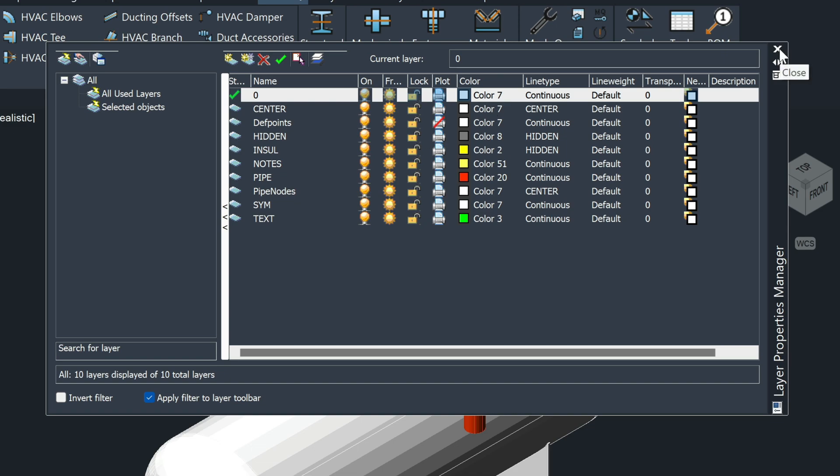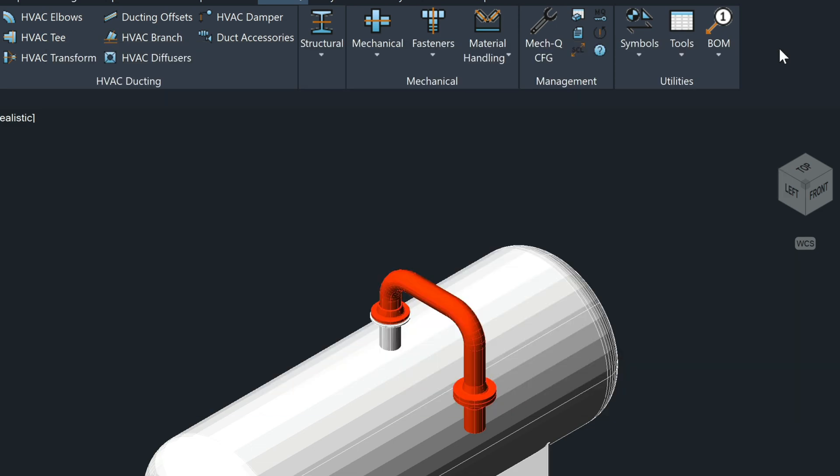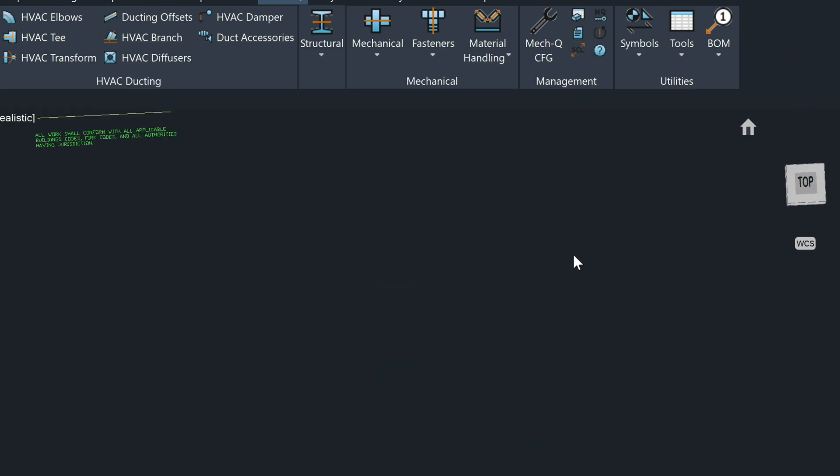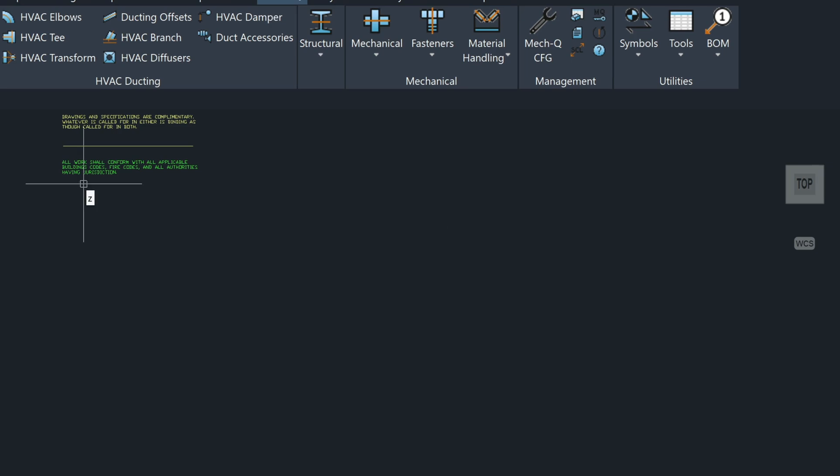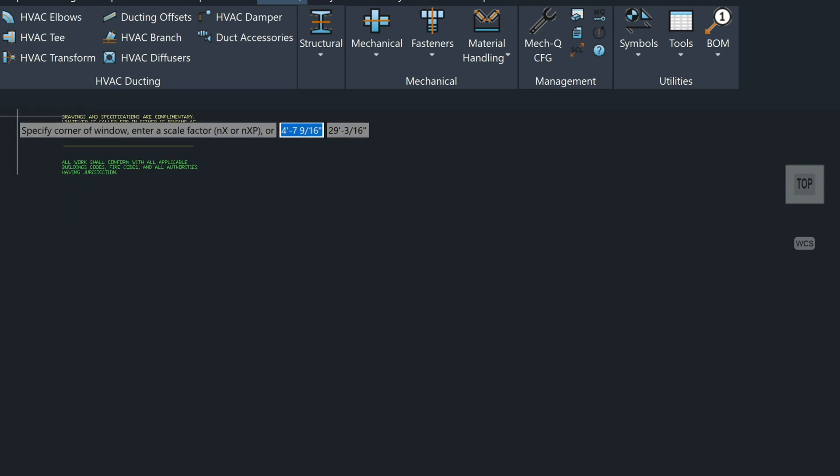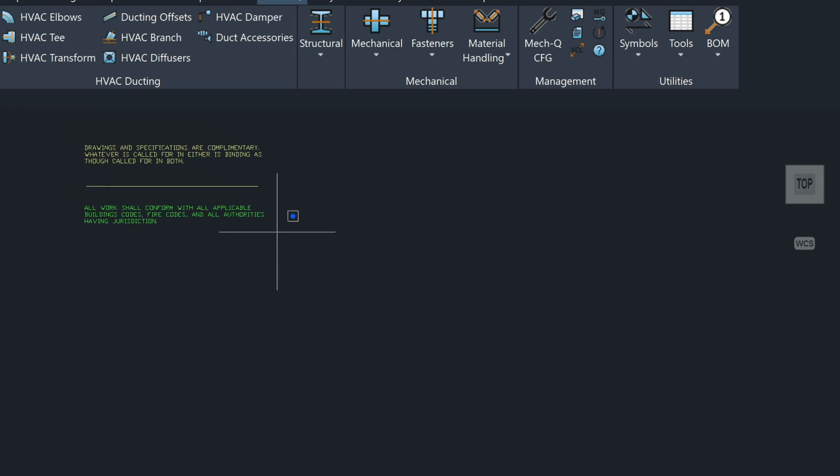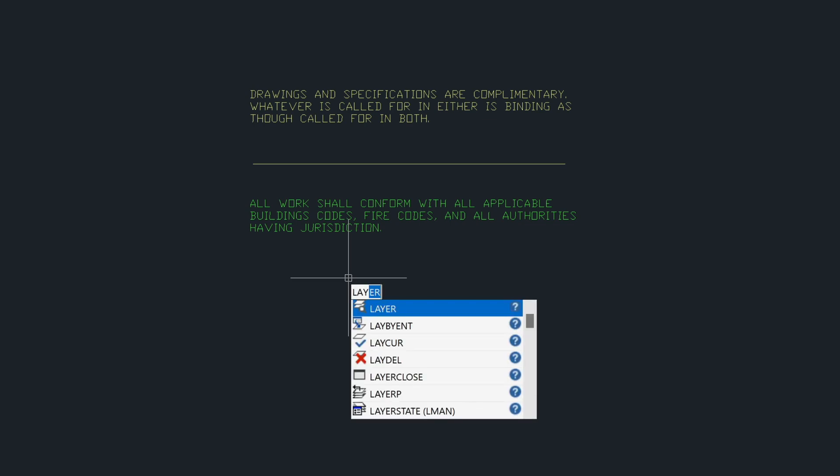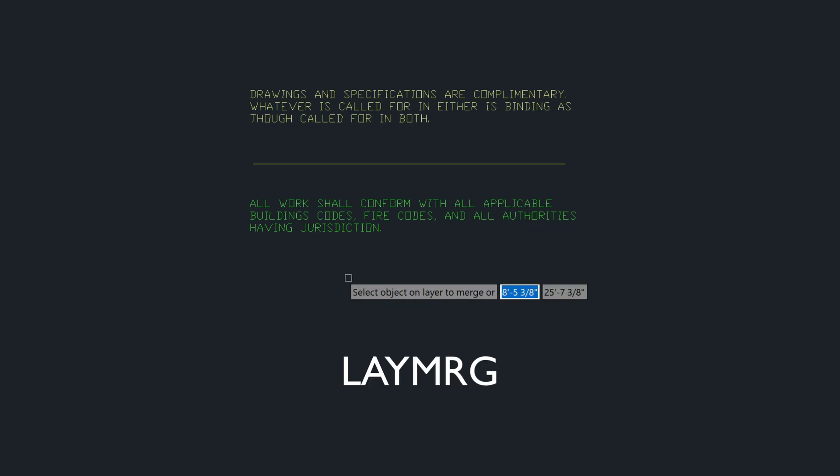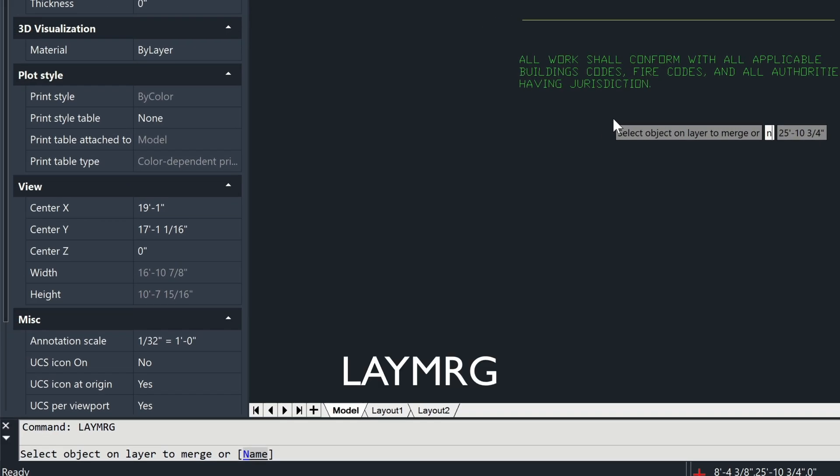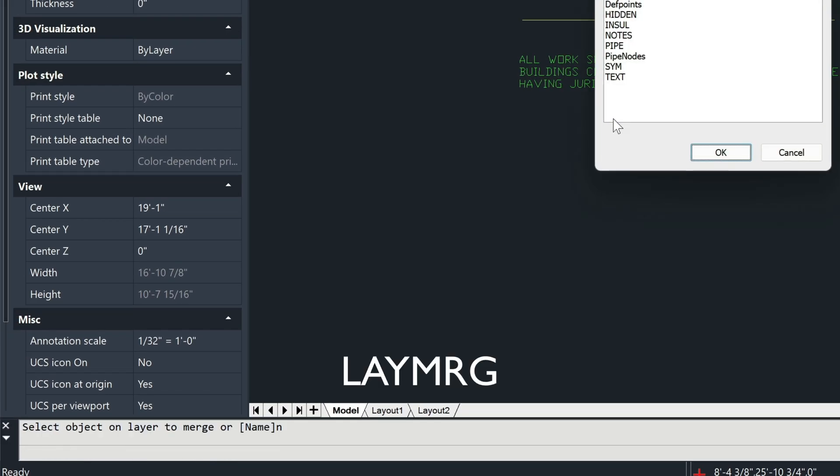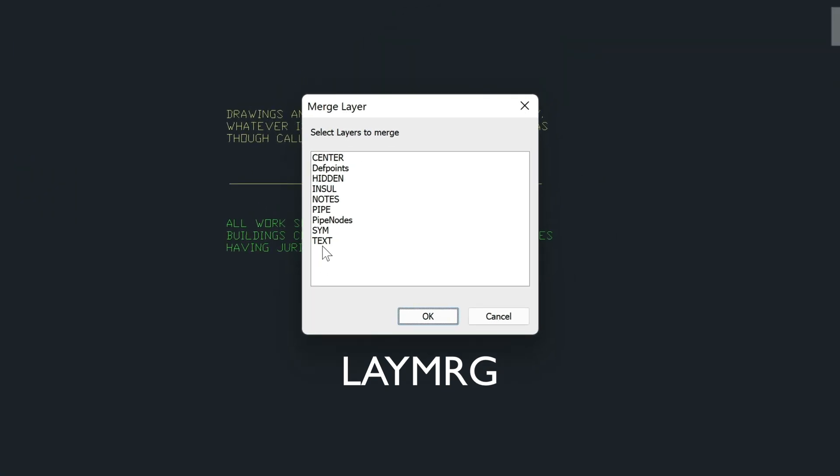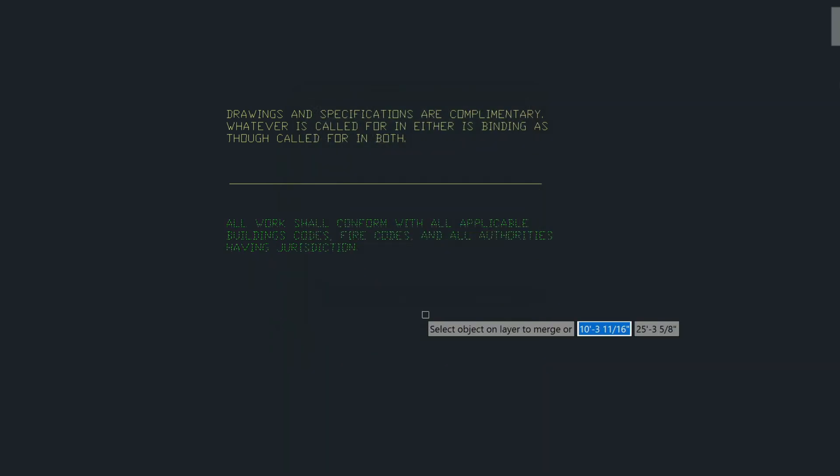Let me go up here and turn on a few layers. I want to show you another feature. You'll also find a new command called LAYMERGE. Come down here and select name or type N for name. Let's say if I wanted to merge the text layer into the notes layer, I could pick the text layer here, press Enter.